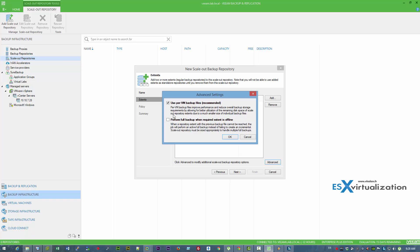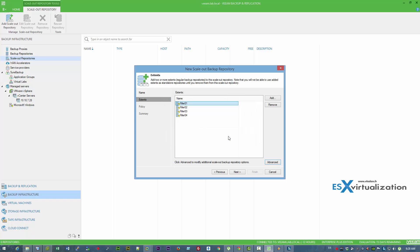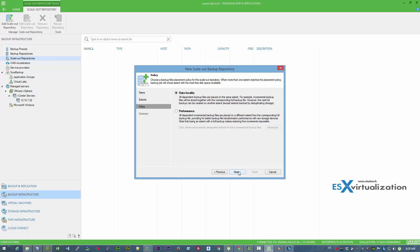Here we leave the default settings for now. As you can see, if any extent is offline the backup job automatically skips it and performs another full backup.